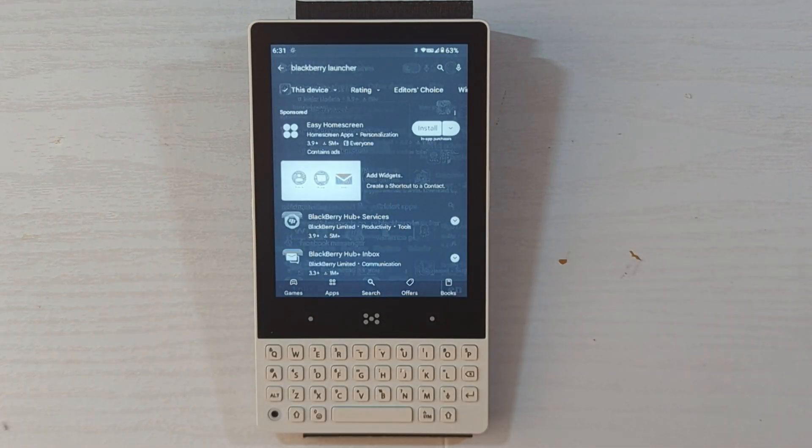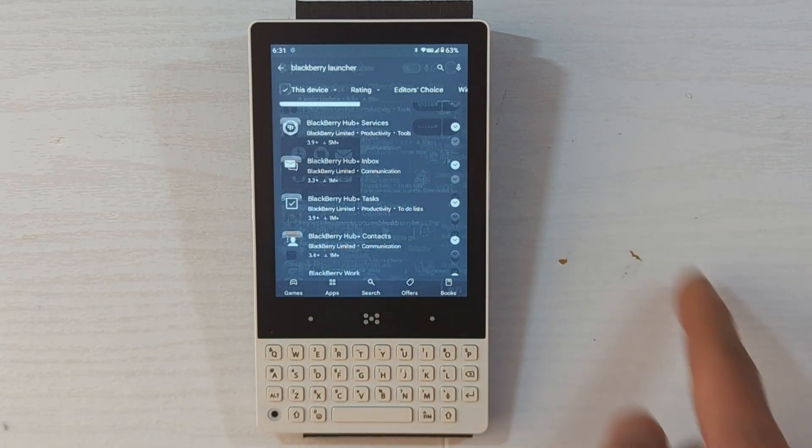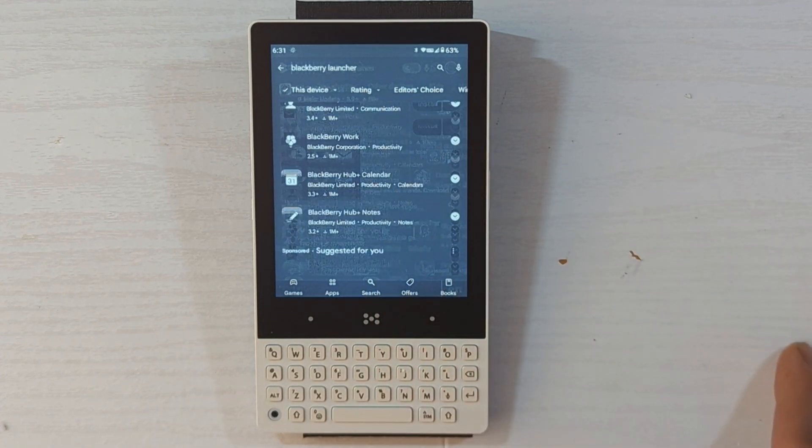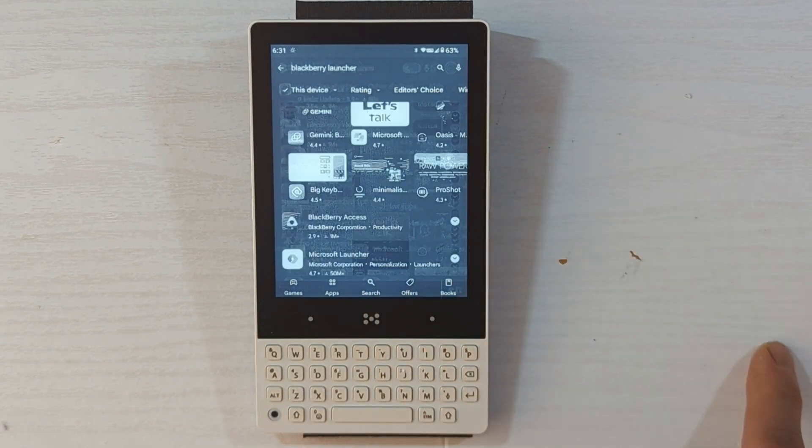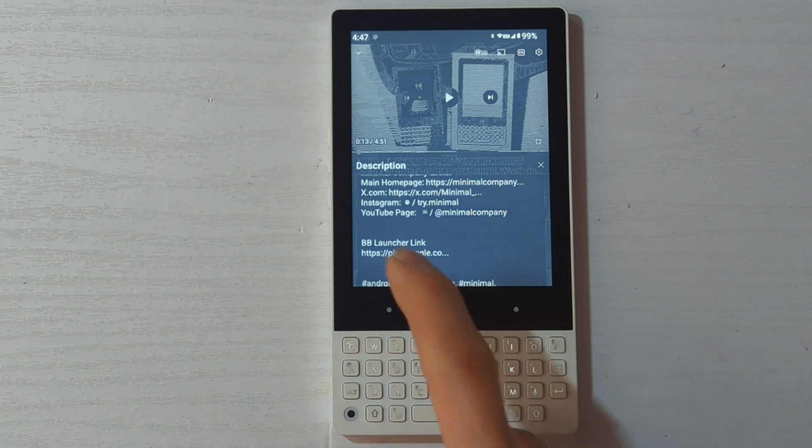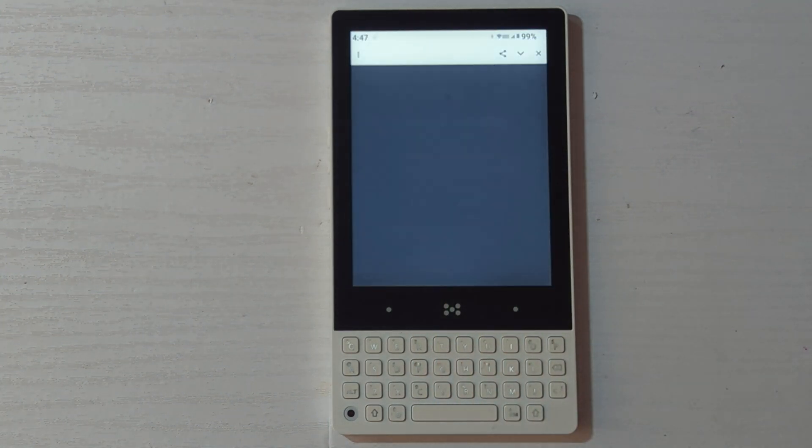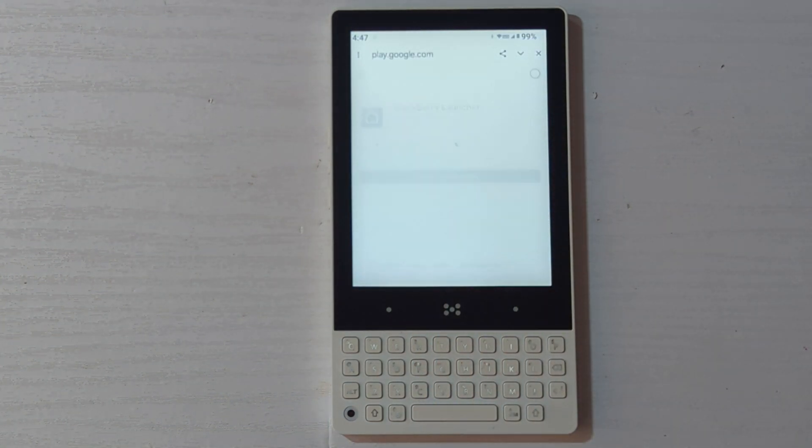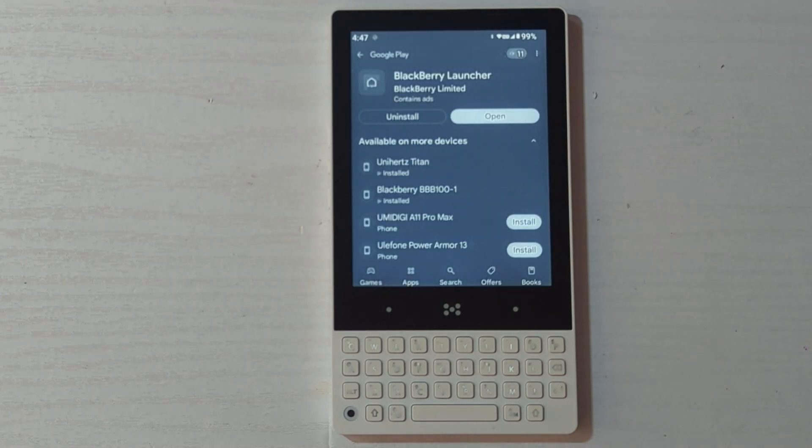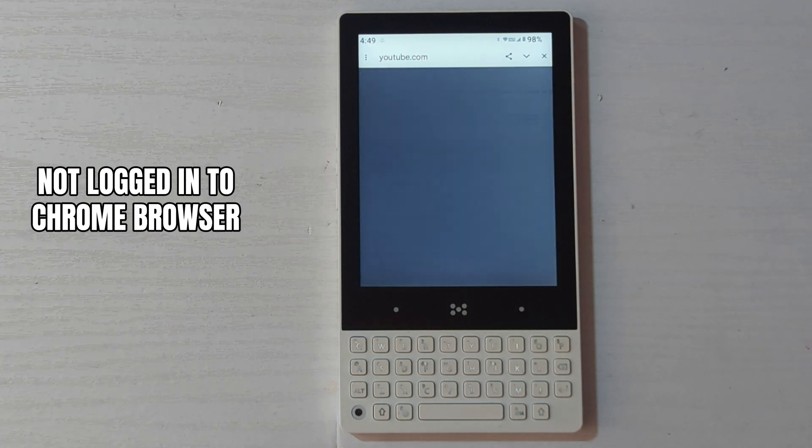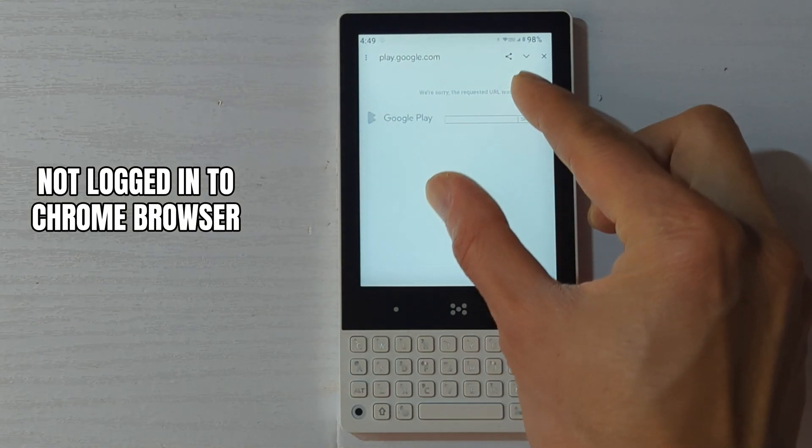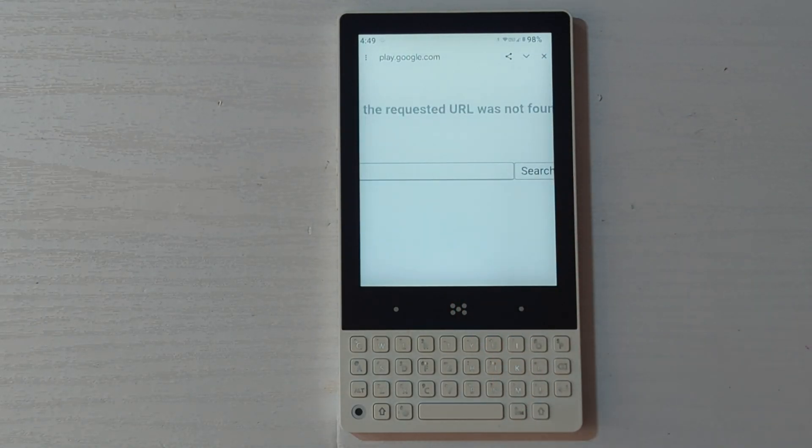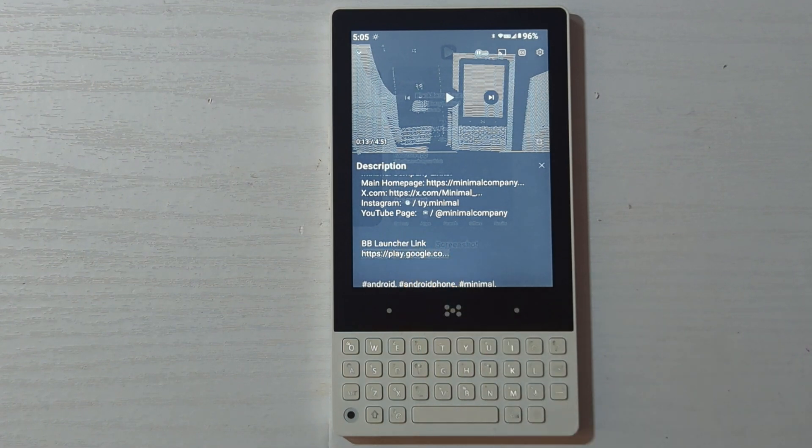But if you use the link in the description, it will open the Google Play Store directly to the BlackBerry launcher install page. Click on the link in the description of this video or my other video. You must be logged into the Chrome browser. If you don't, it will say that this page is not found for some reason.